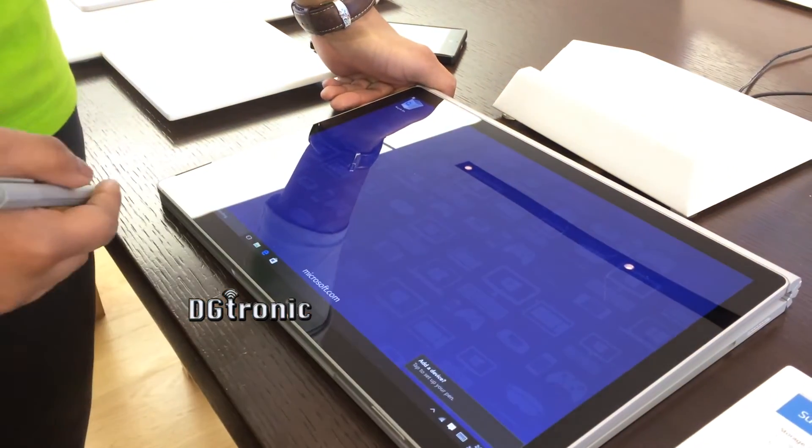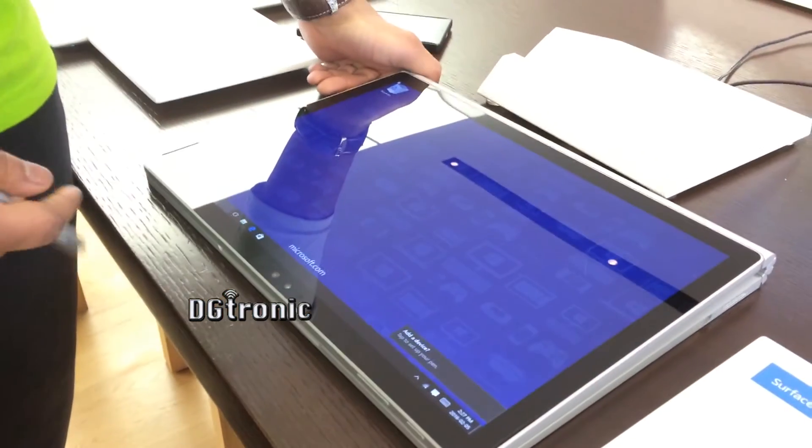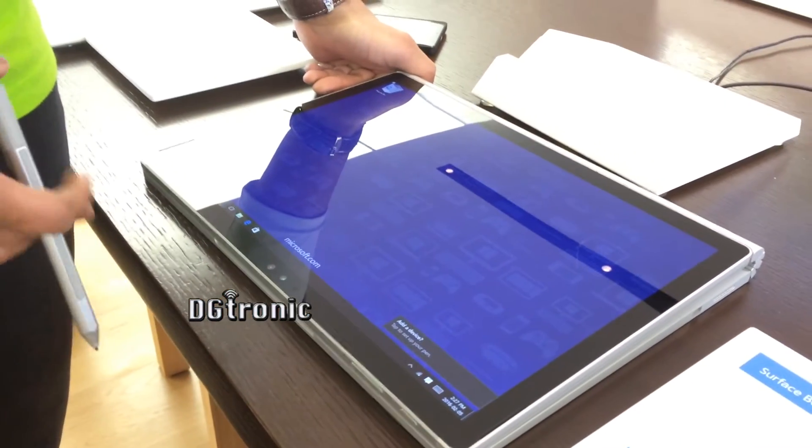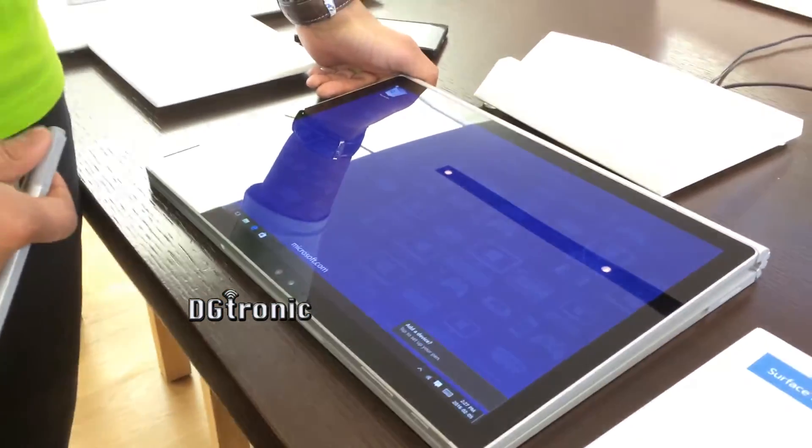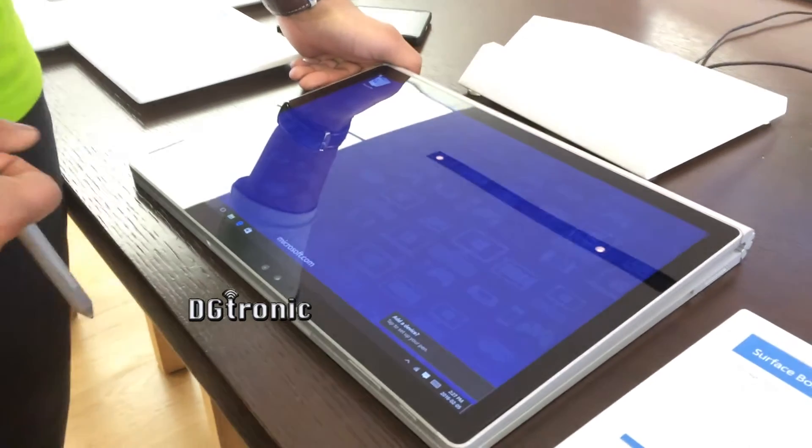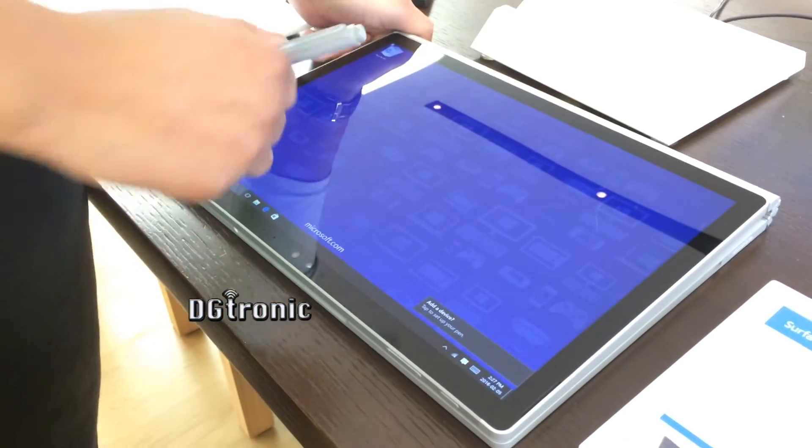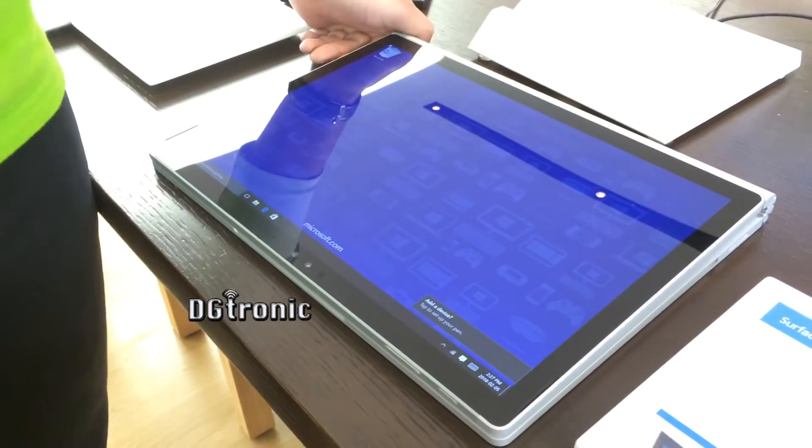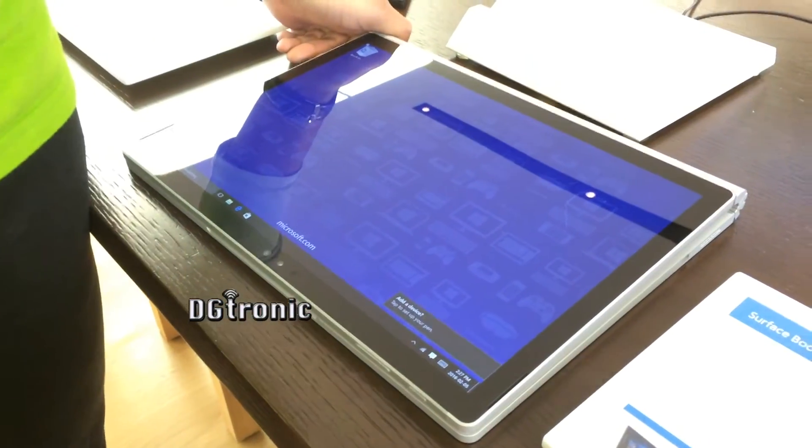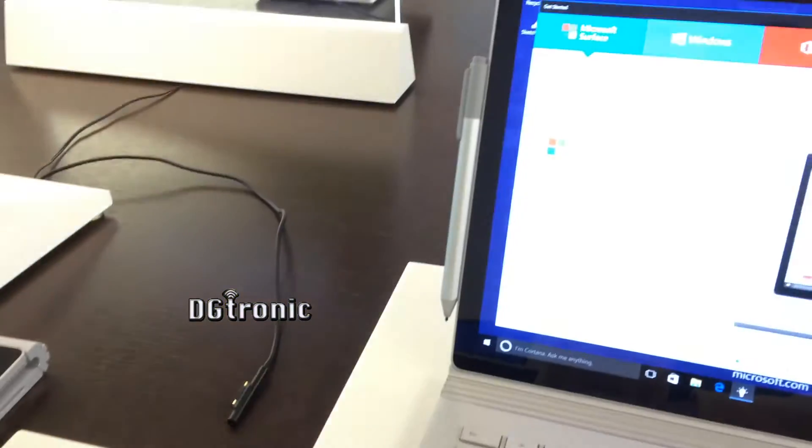It can be used with a lot of different other applications like Autodesk and the like. So that's how the pen is utilized.